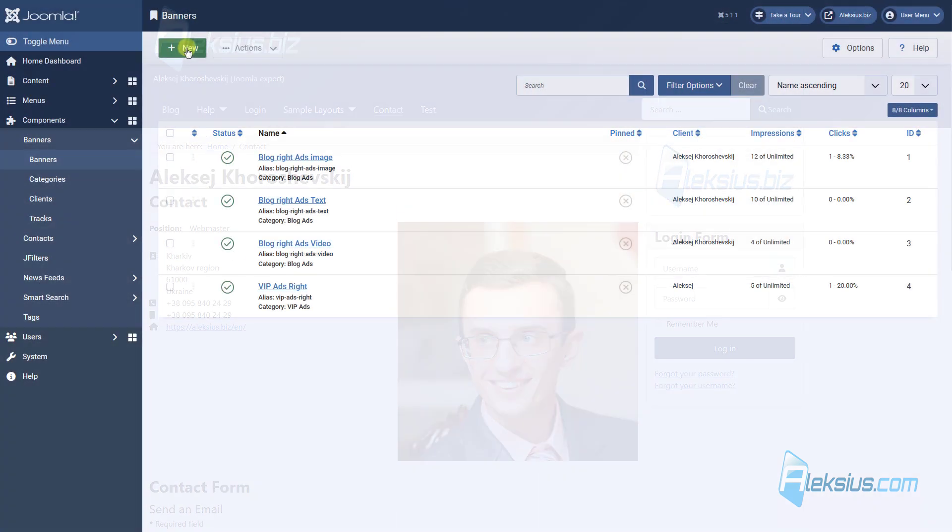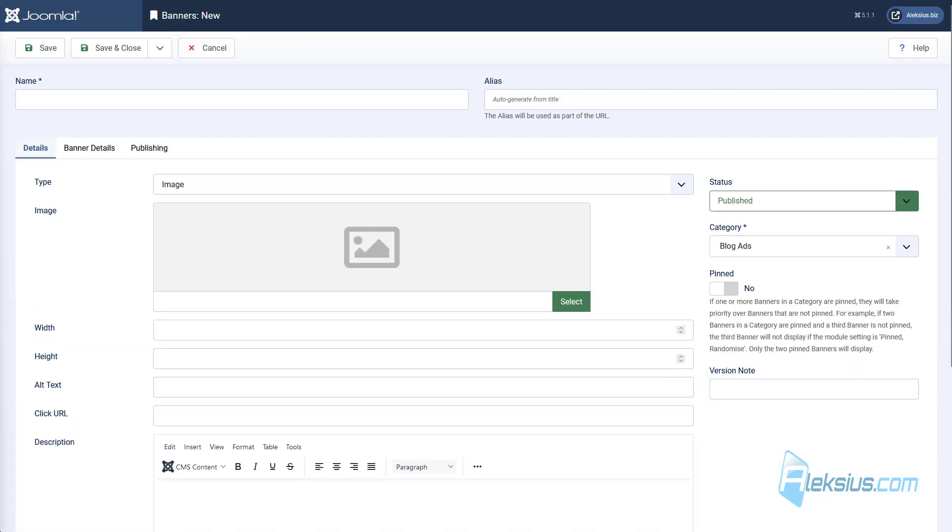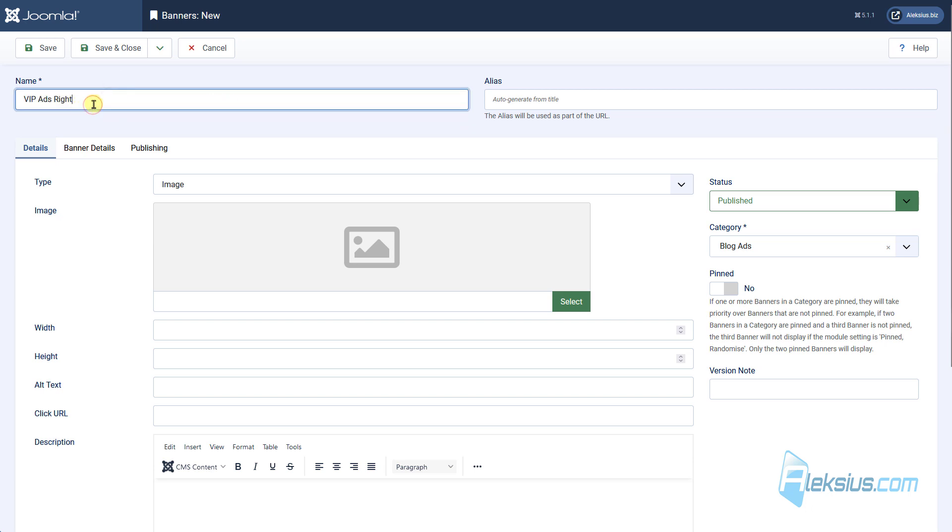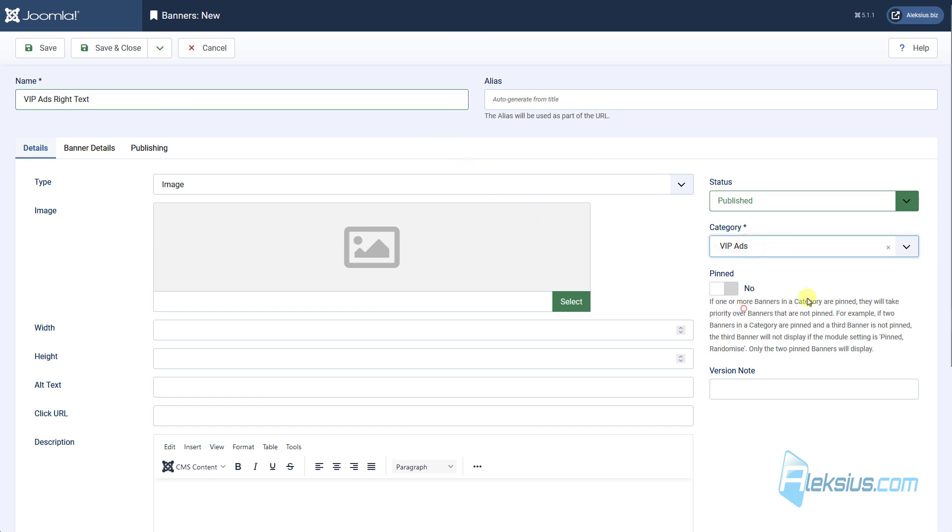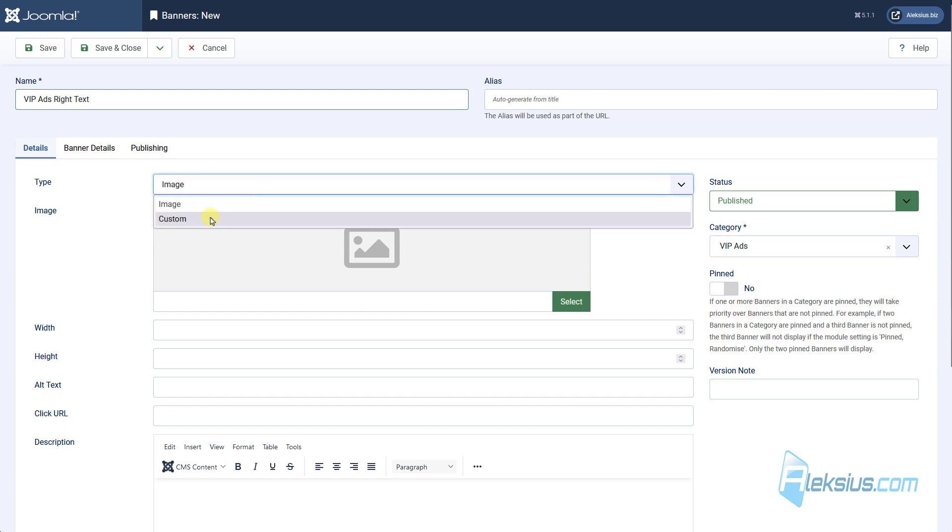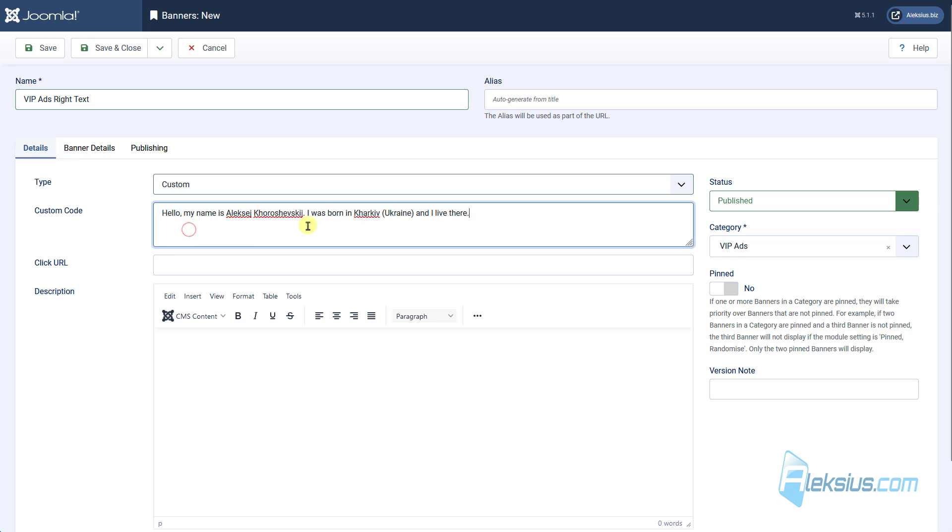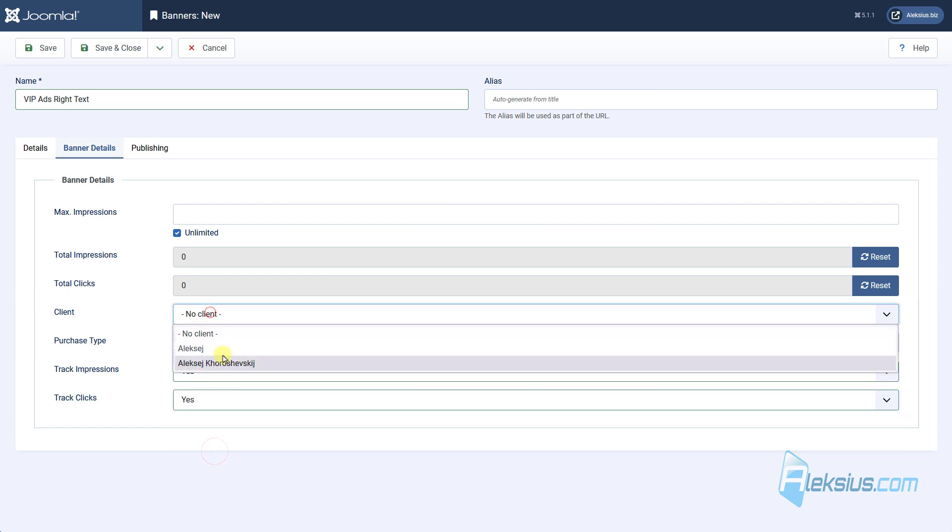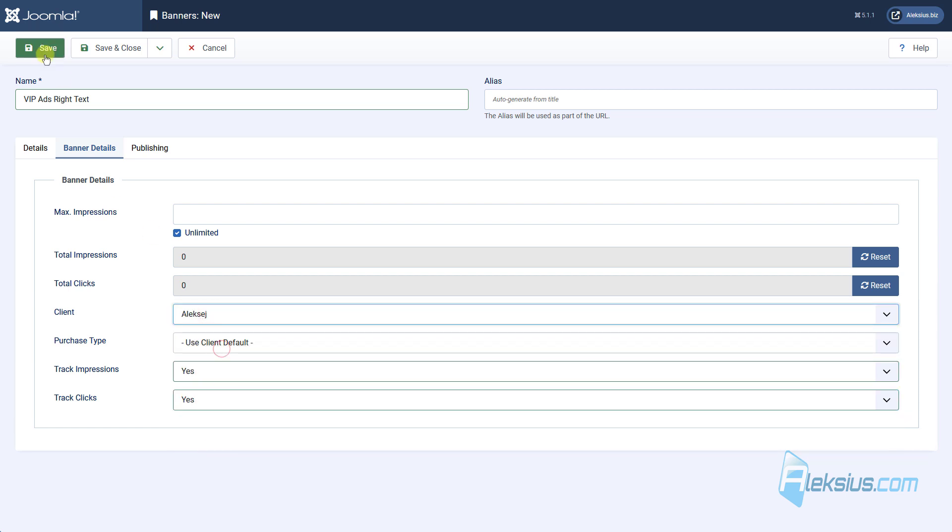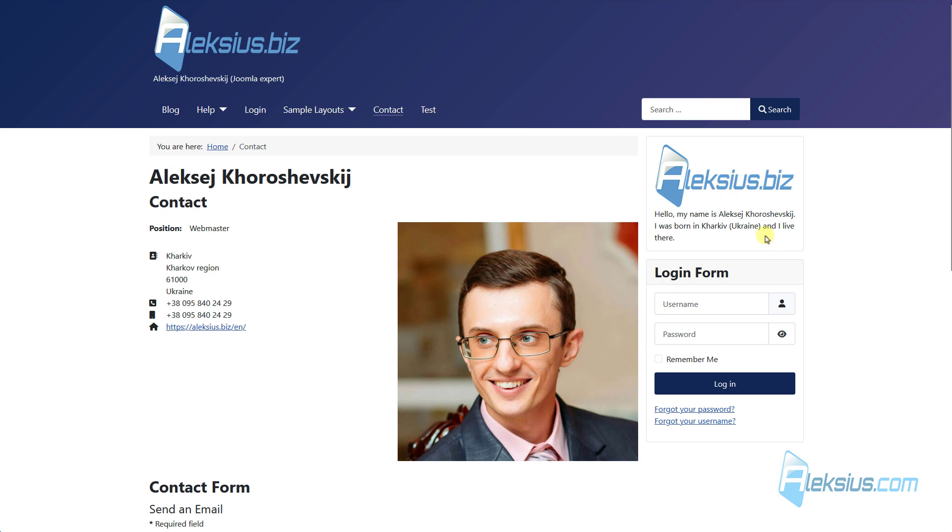Let's create new banner. For example, it will be text banner. It will be web ads. Here we can change to custom. Let's add just this line of text. Also enable this option. Select client.